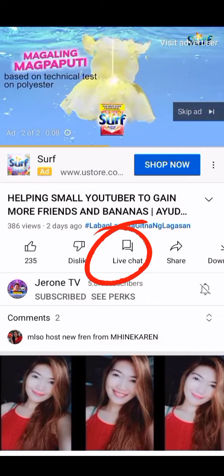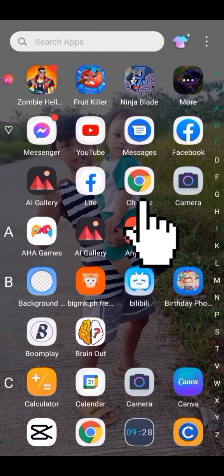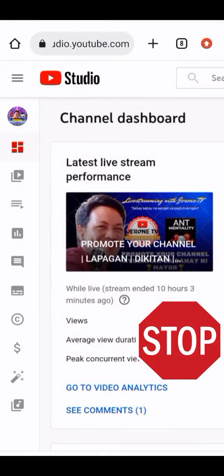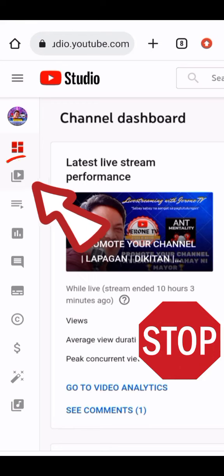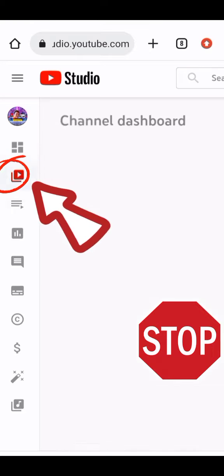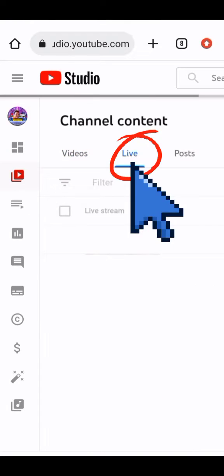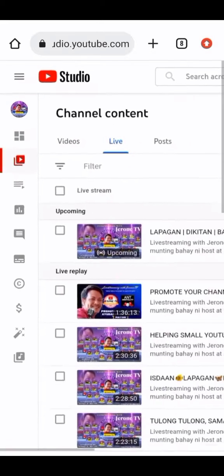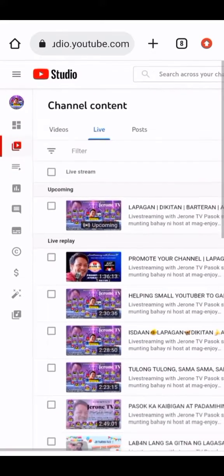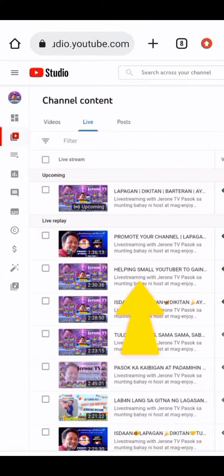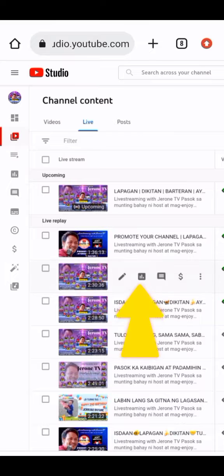First, open YouTube Studio in Chrome. Click the Channel Content icon to go to your videos. Click the Live tab, then click the title of the live stream you want to turn off its live chat.